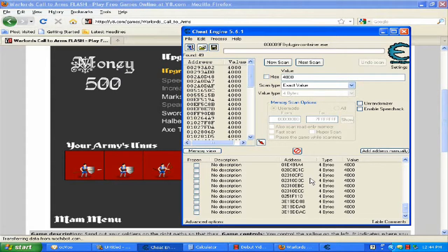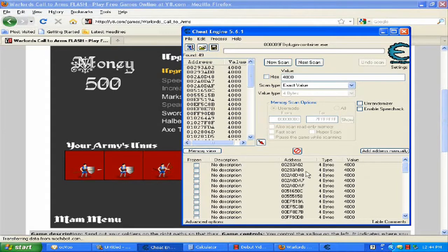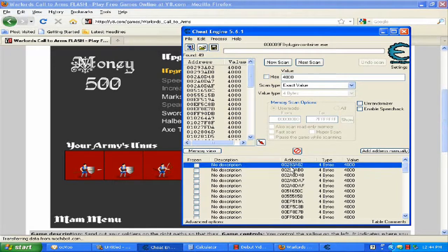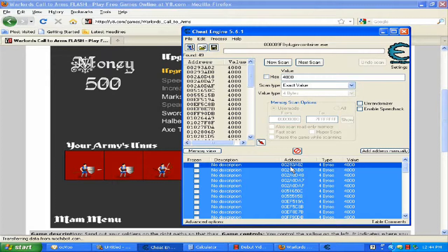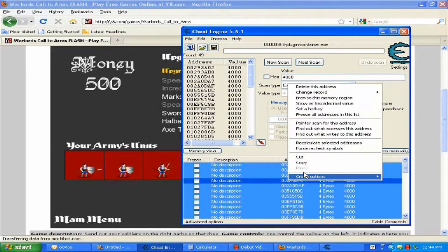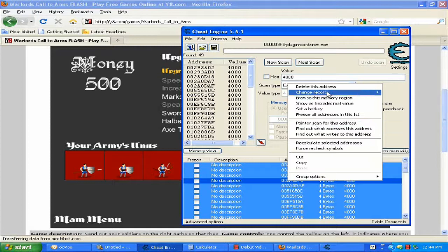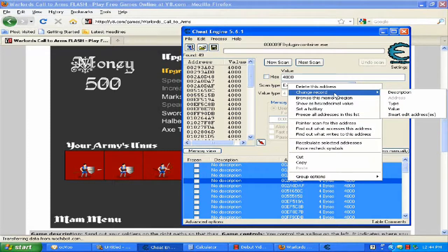Here you want to click on any random address again, hold Ctrl and A to select everything. Right click on any address and go up until you see Change Record and click value.